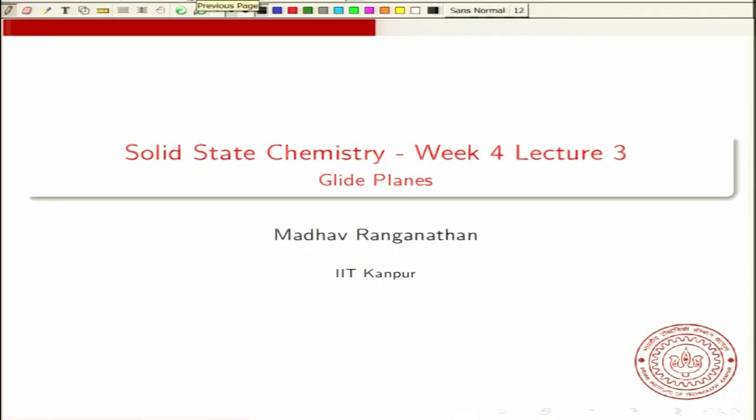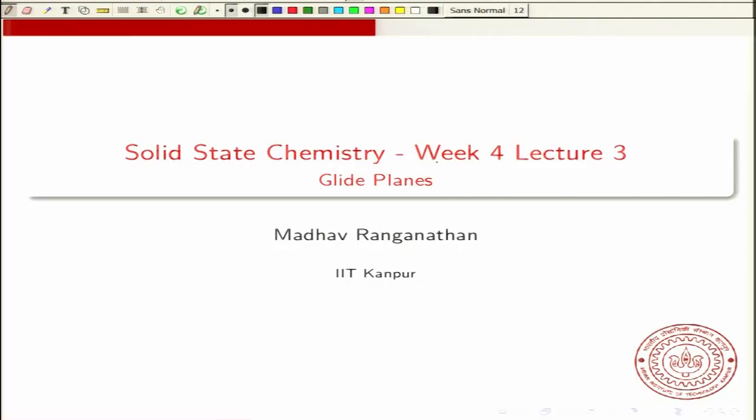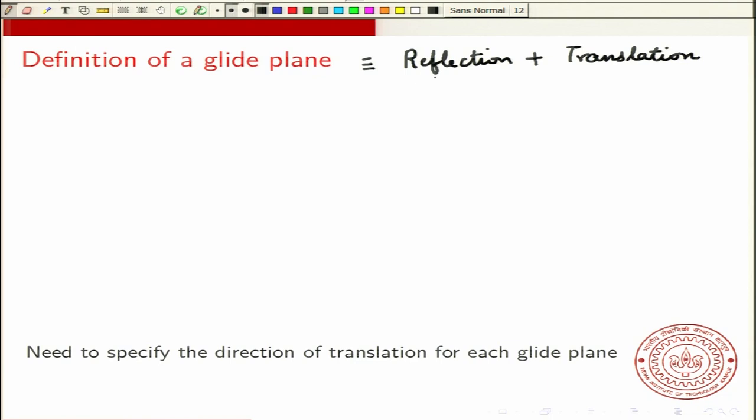I will start the third lecture of week 4 of this course. In this lecture, I will discuss another translational symmetry operation which we refer to as glide reflections, and the corresponding symmetry element is referred to as a glide plane. We have already seen one translational symmetry operation which is the screw axis, and this is another symmetry operation called the glide plane, and it is a combination of a reflection and a translation.